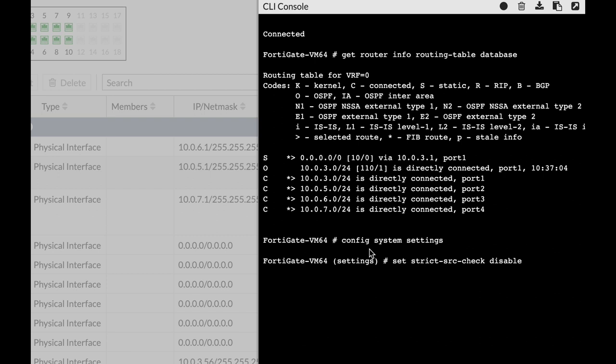If we disable, which is the default, then we stay with the loose RPF. In most use cases, use loose RPF.